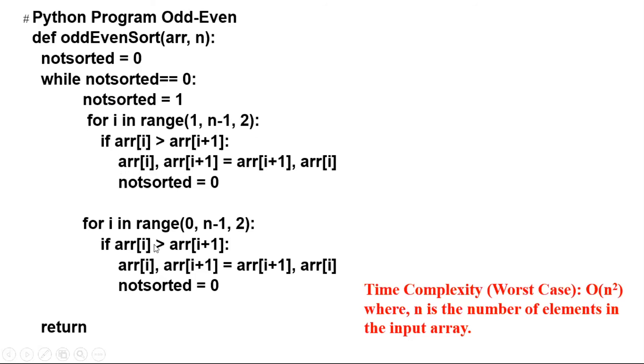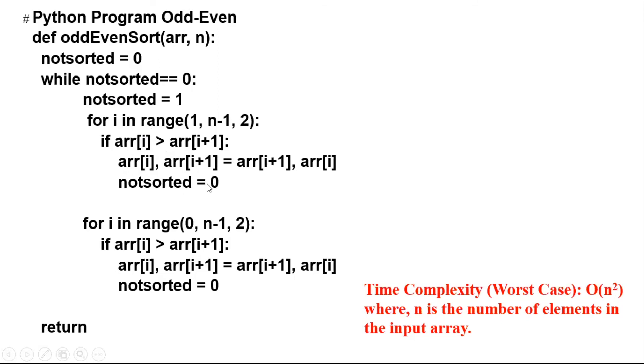Here, if we do not swap, not_sorted will remain one and we exit the loop and return with the sorted array. If any time we swap the elements, not_sorted should be switched to zero.